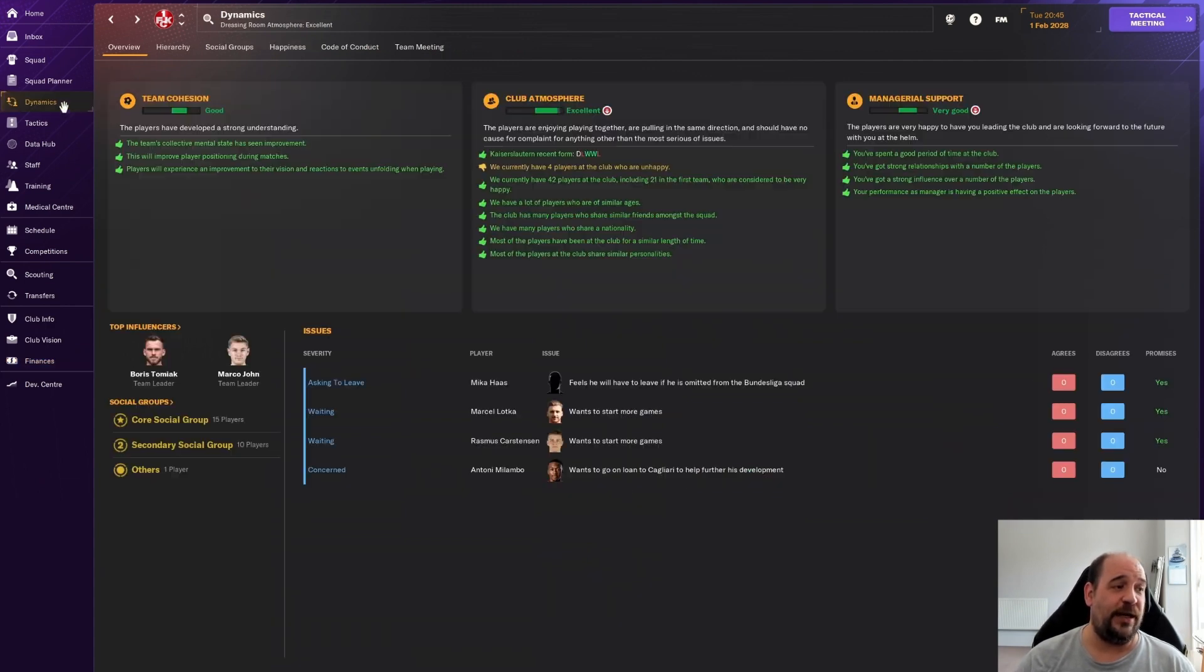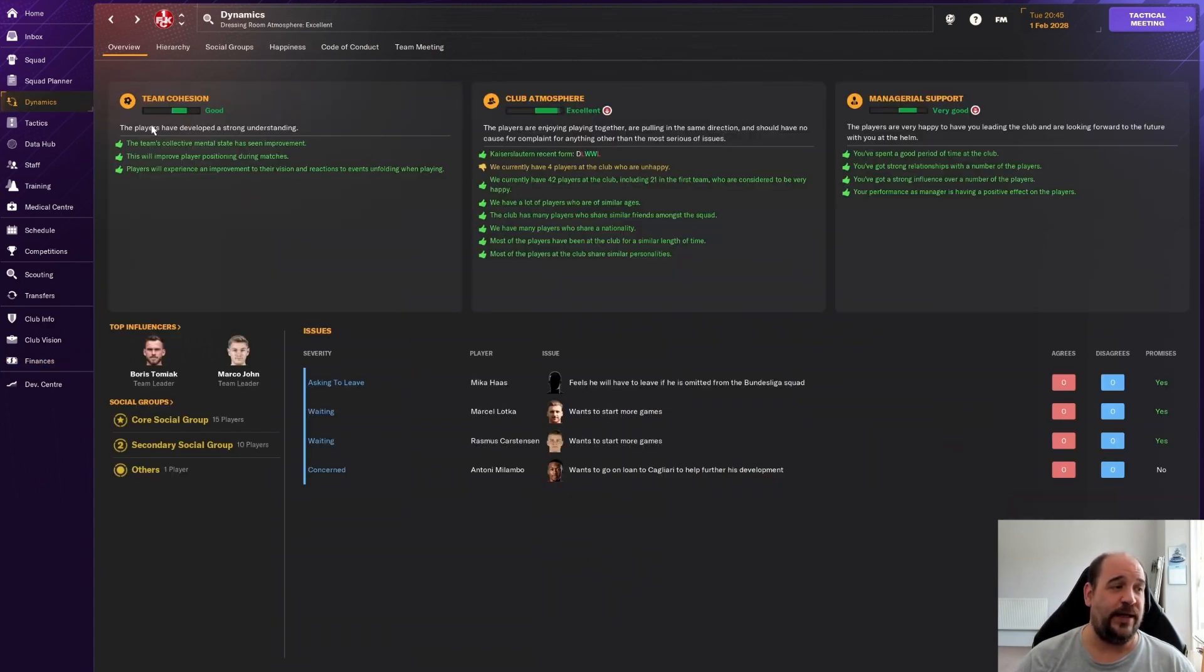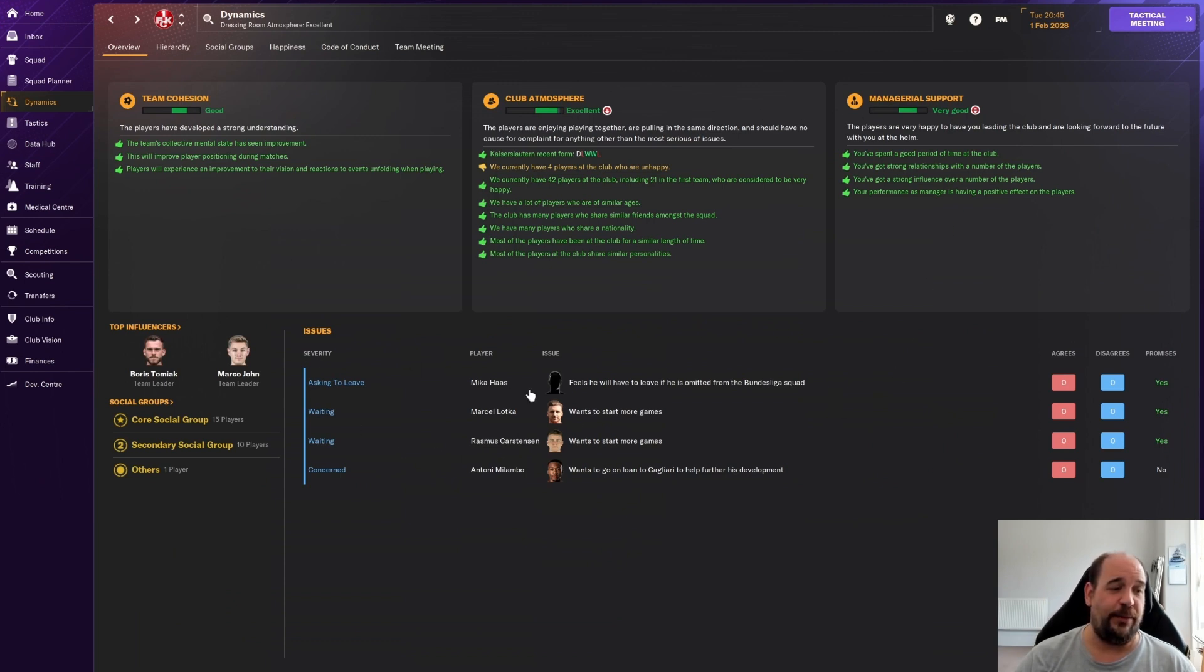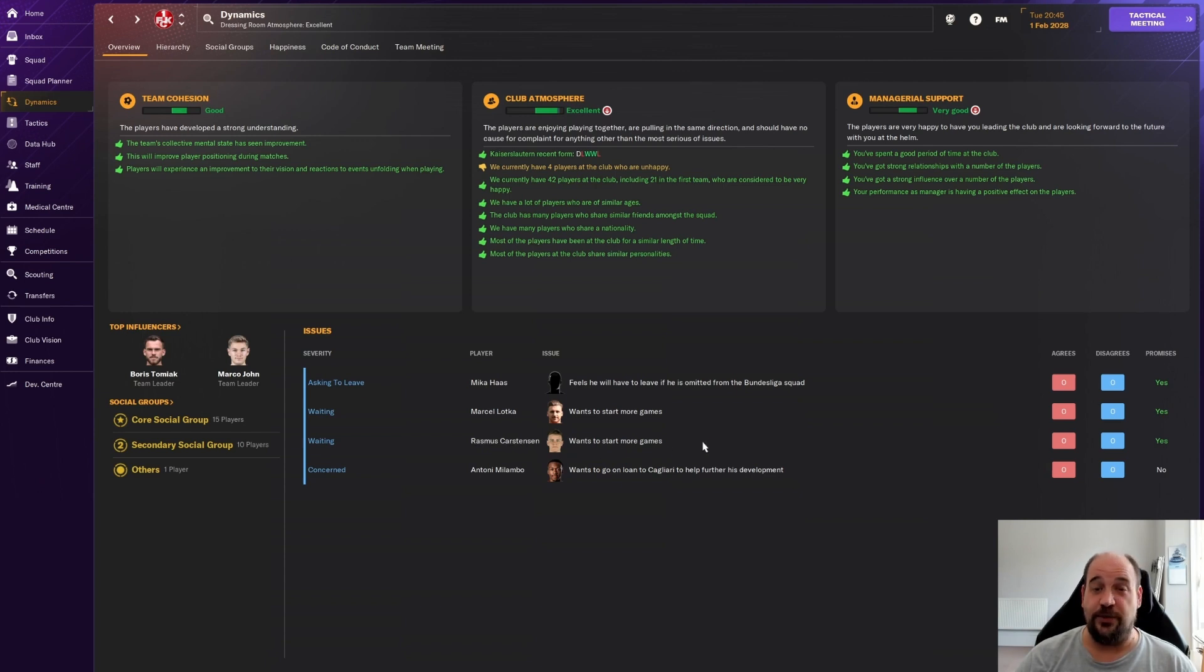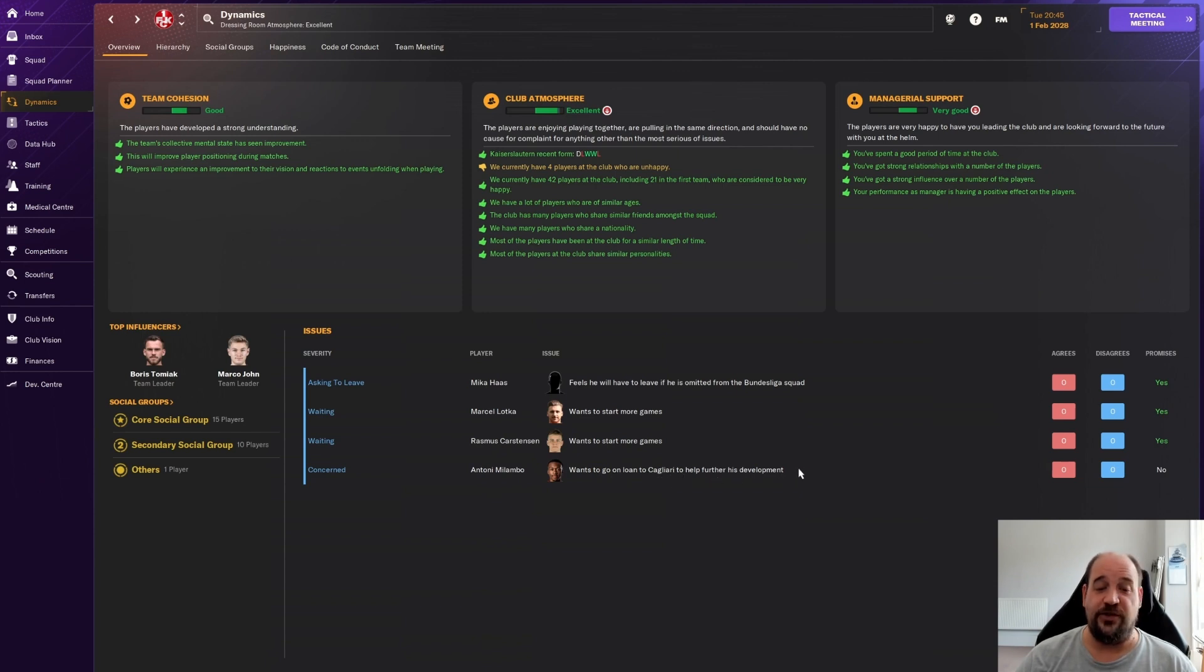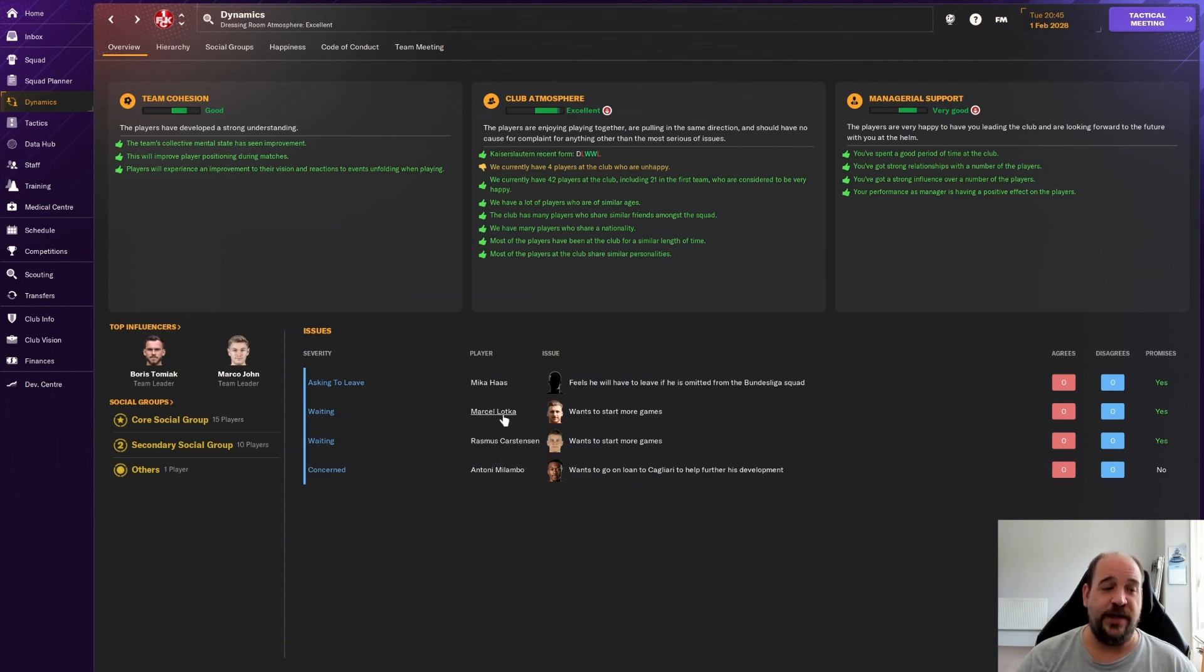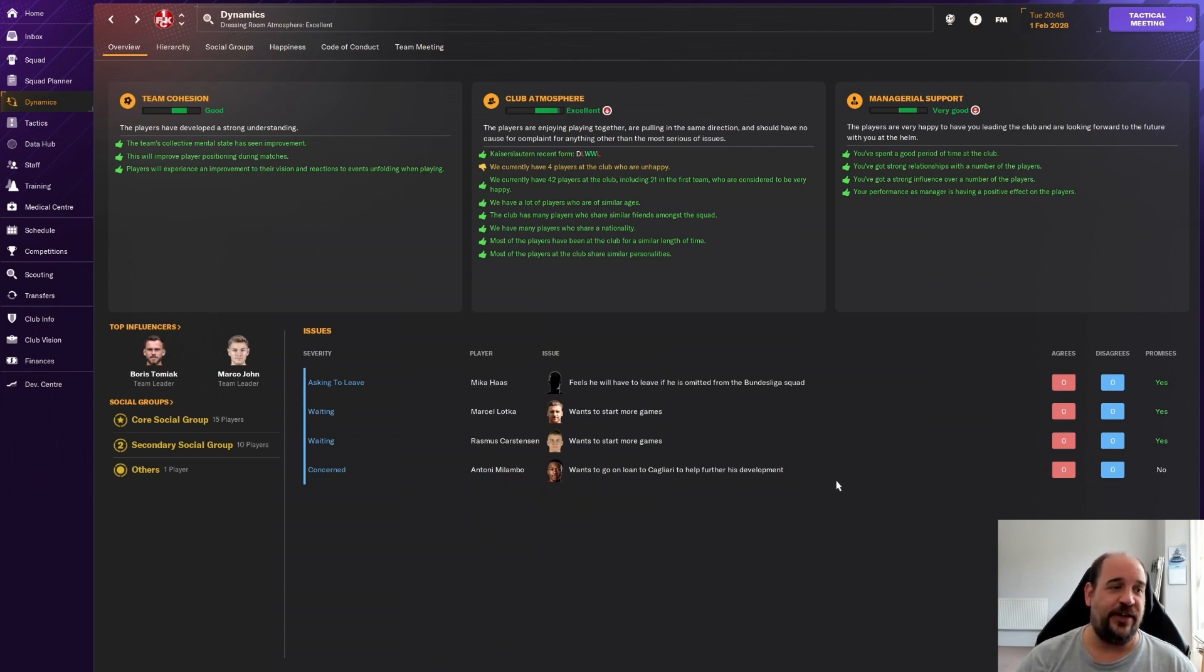We'll have a look at dynamics as well quickly. Team cohesion is good, club atmosphere is excellent, managerial support is very good. We've got a few unhappy players: Marcel Lotka wants to start more games - I'm starting him in literally every game. Rasmus Carstensen wants to start more games which again I'm starting him regularly. I think Lotka and Carstensen will be fine in a couple of weeks time.